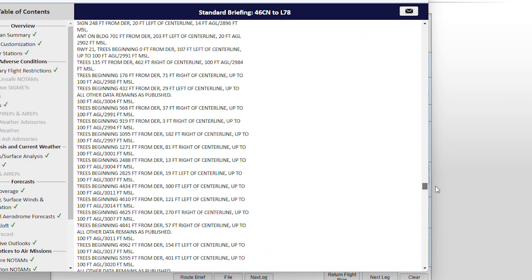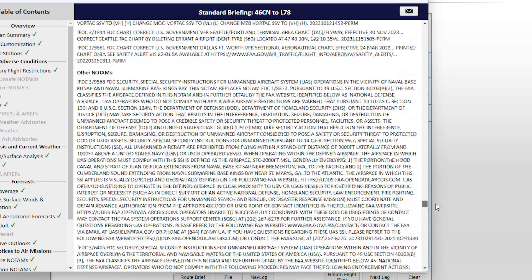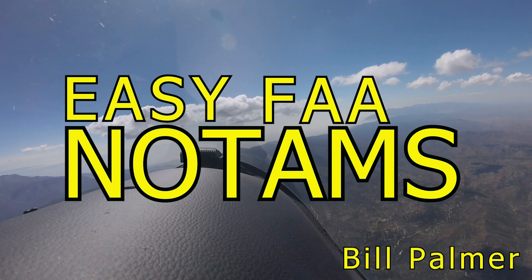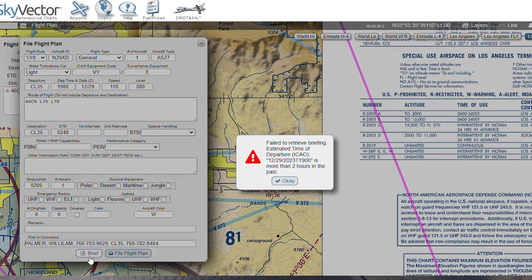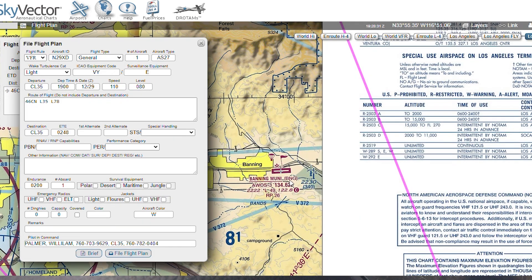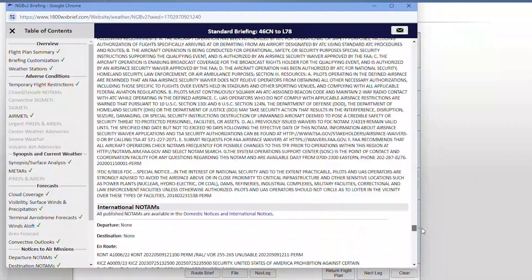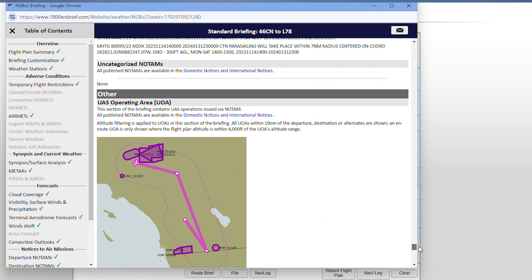Hey, if you've struggled with or just avoided checking NOTAMs as part of your pre-flight prep, let me show you the easy way to get FAA NOTAMs. NOTAMs can be hard to get to. On some websites, you need to fill out flight information forms before you can even get at them, and it better be in the right format. And then, when you do, there are so many that don't apply to you, and then there are the huge blocks of all-caps text. If you've experienced this, then stay with me, because I'm about to make your life easier.